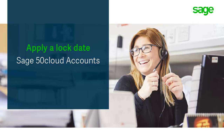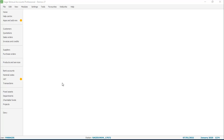Lock date is a great feature that enables you to control who can and can't post transactions prior to a certain date. Let's have a look at how it works within the software. You can access lock date in three different areas: when running a month end, when running a year end, and also via the settings menu.